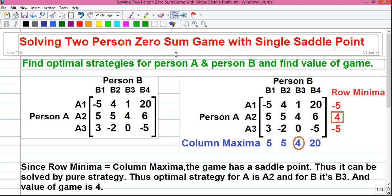Hello my dear friends, I am Sujoy and today in this video I will tell you how to solve a 2-person zero sum game with single saddle point. In this video, not only will I tell you how to solve a game theory problem very easily, but you will also learn what is the meaning of saddle point, what is called a payoff matrix, what is meant by a 2-person zero sum game, what is row minimum, how to find out the column maximum value, and what is called the saddle point and pure strategy.